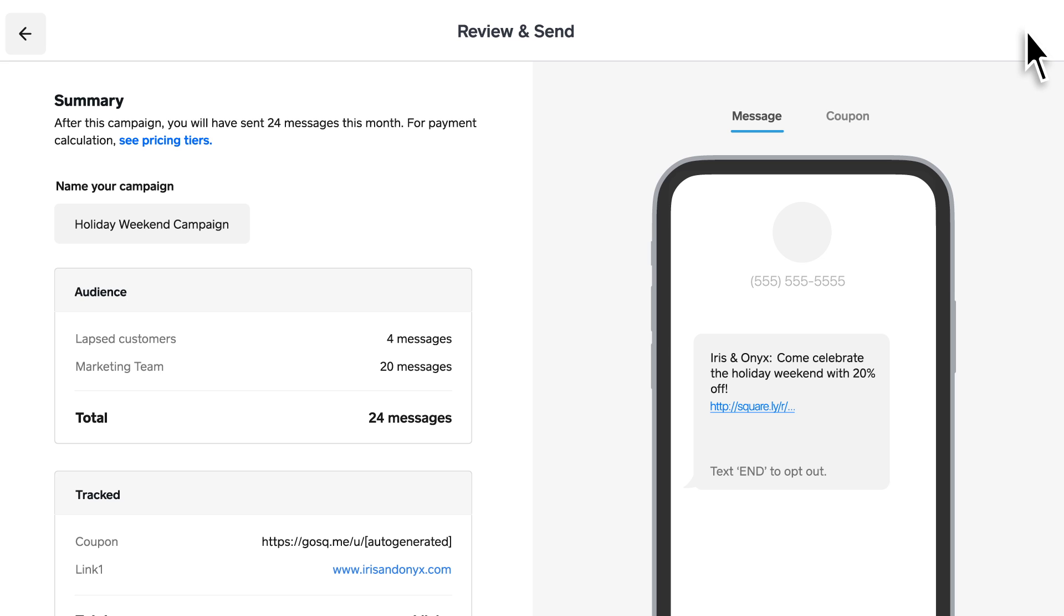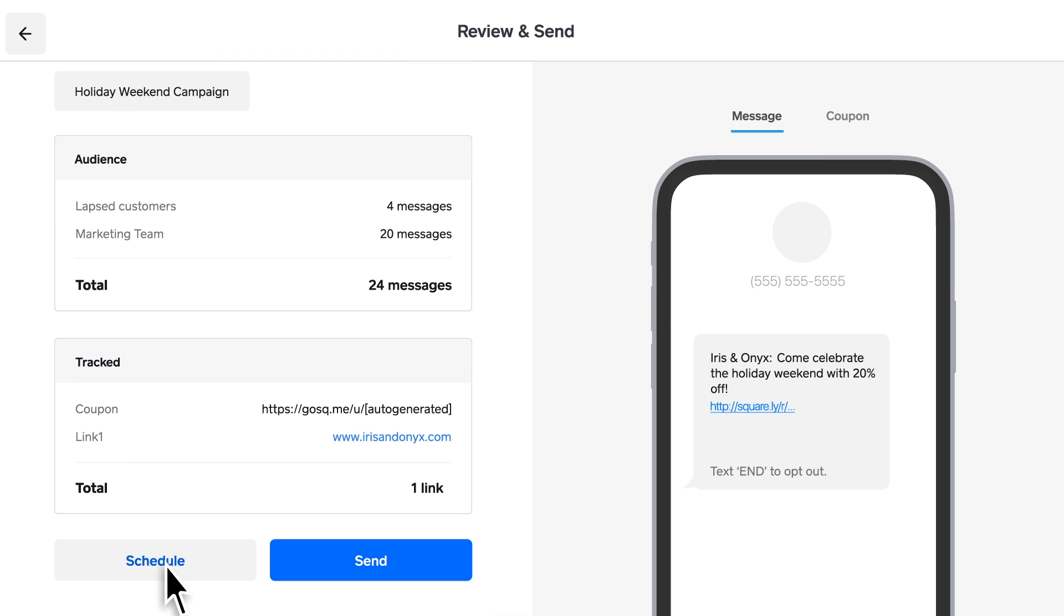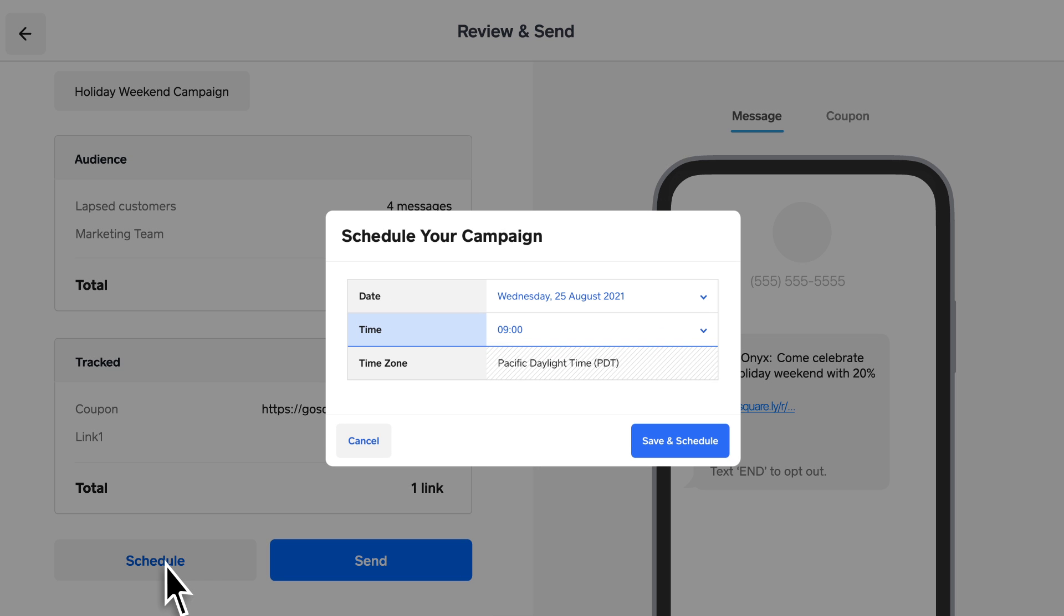Before you send, you can see how many texts you've used so far this month to keep an eye on your bill. You can also choose to send now or schedule for a later time so you can set and forget.